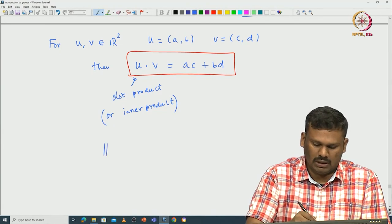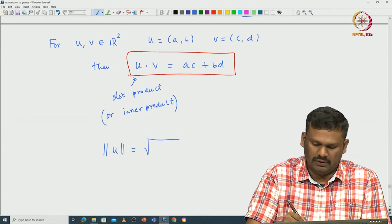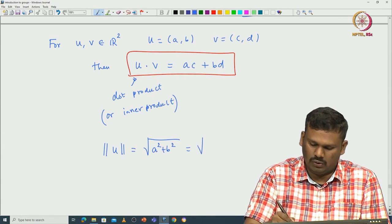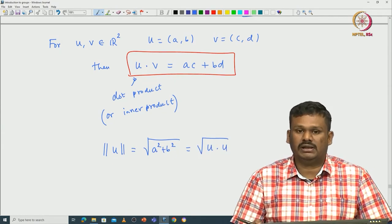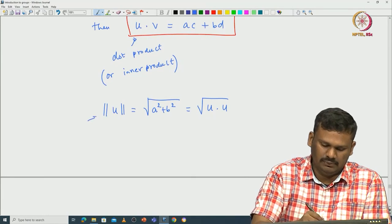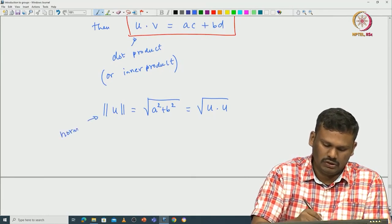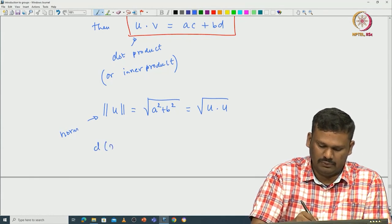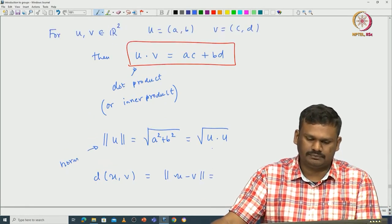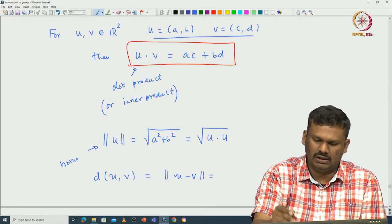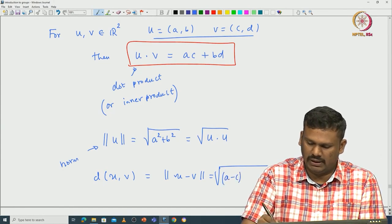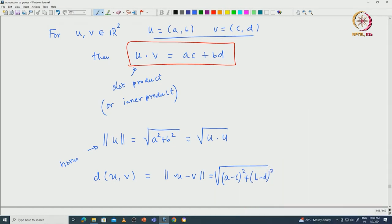Once we have this dot product, we can immediately define a distance between two points using the norm that comes from the dot product. The norm of any vector is defined to be the square root of a squared plus b squared, which is the square root of u dot u. Using the inner product you define this norm for any u in R2. The standard distance from u to v is just the norm of u minus v, which is the square root of (a minus c) squared plus (b minus d) squared.